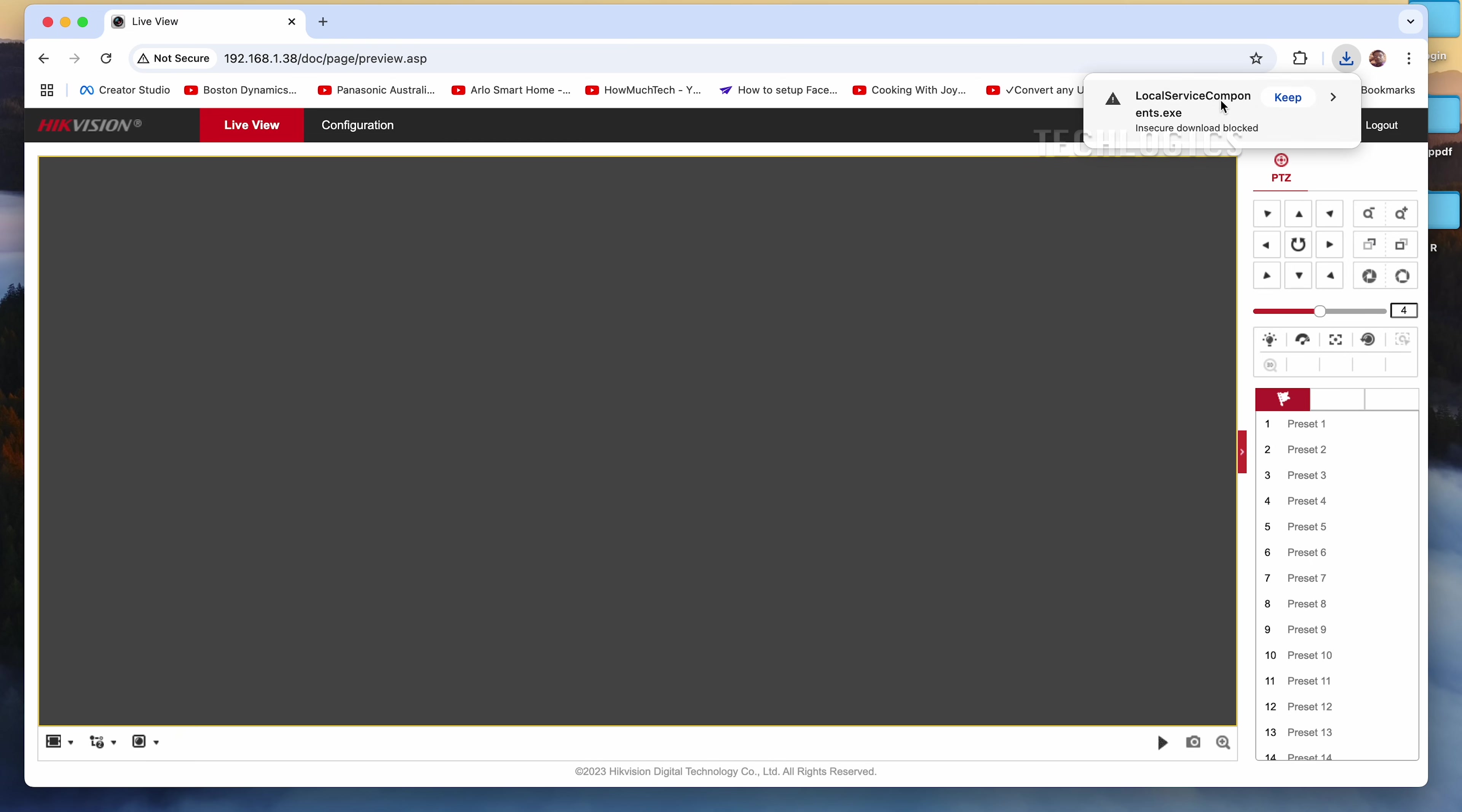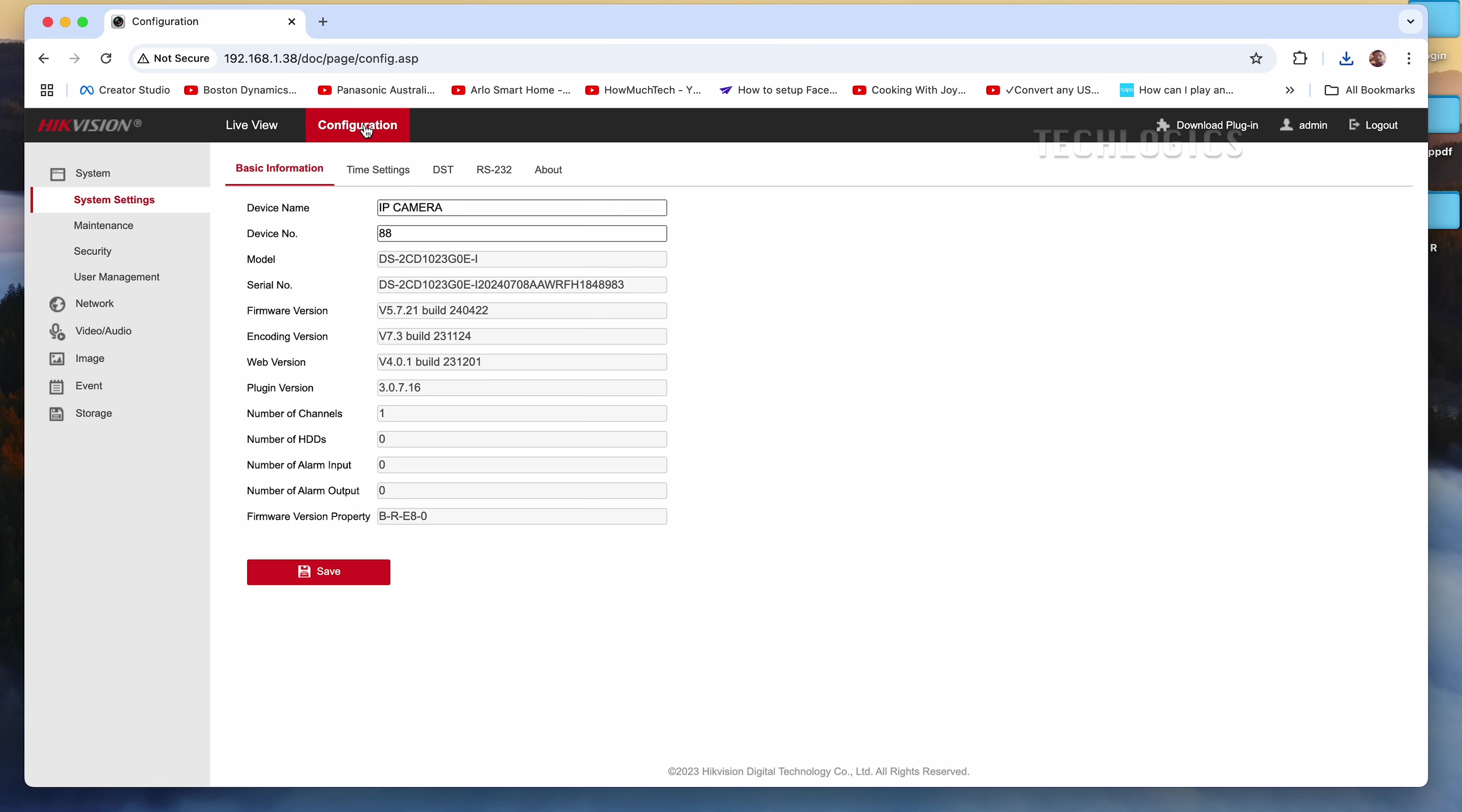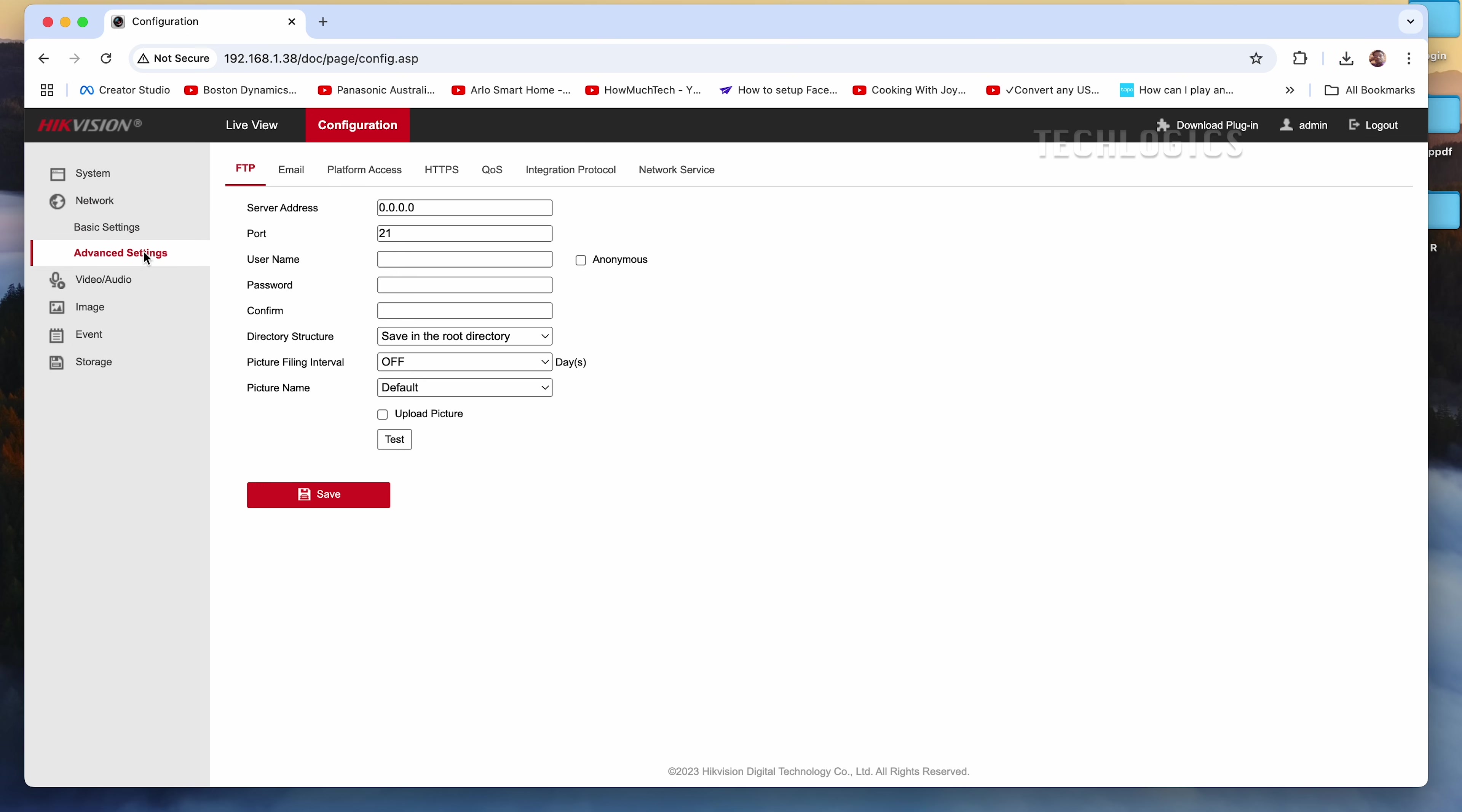Navigate to the configuration section in the camera's interface and click on Network. From there, select Advanced Settings. On this page, you'll find the Integration Protocol option. Click on it to configure the ONVIF feature.